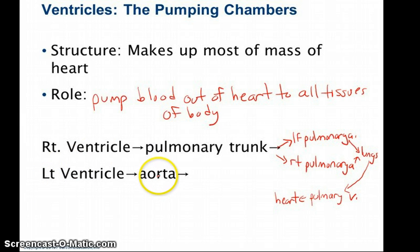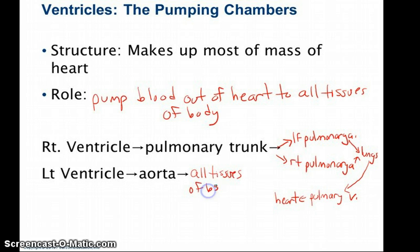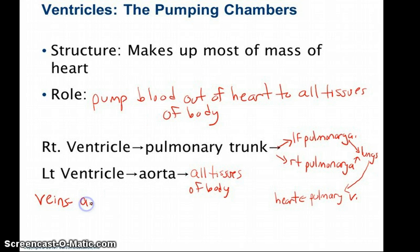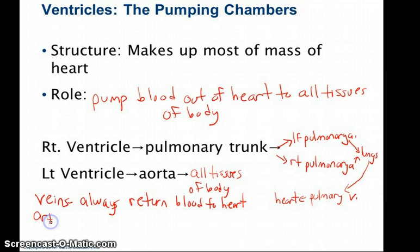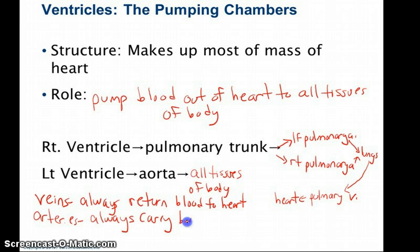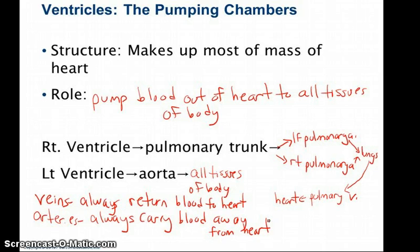From the left ventricle, blood is pumped into the aorta, and from the aorta it's pumped out to all the tissues of the body. The aorta splits and splits repeatedly until it reaches all the different tissues. Remember: veins always return blood to the heart, arteries always carry blood away from the heart. Veins usually carry low oxygenated blood, arteries usually carry highly oxygenated blood, and the exception to the rule is the pulmonary arteries and pulmonary veins.